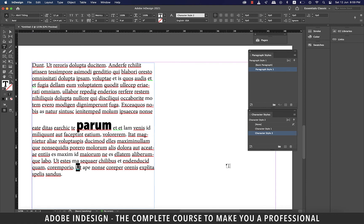All right, guys, that concludes our session. In the next lesson, we're going to learn a very interesting style called grep style. So see you in a bit.